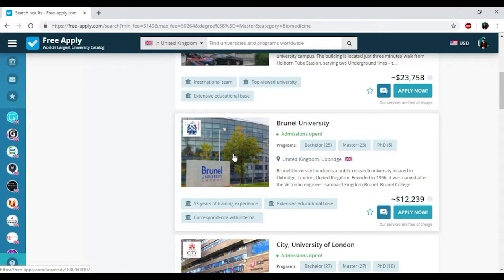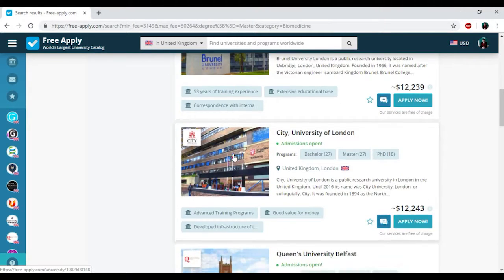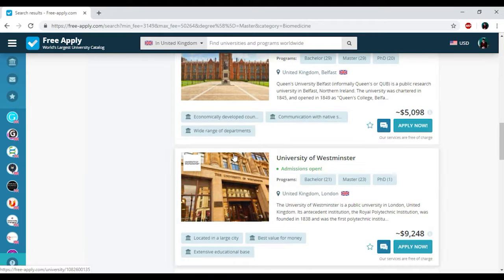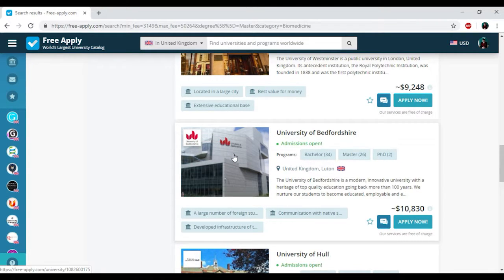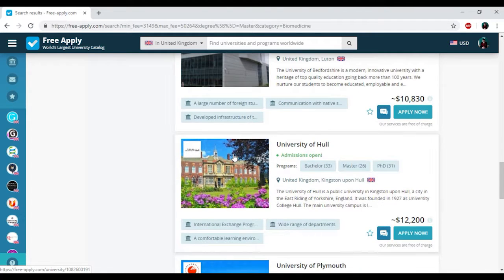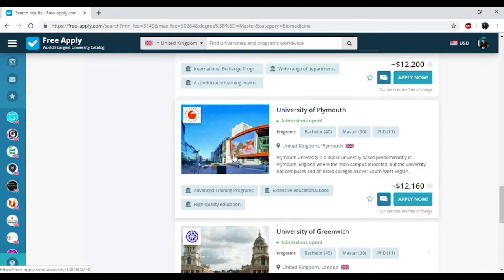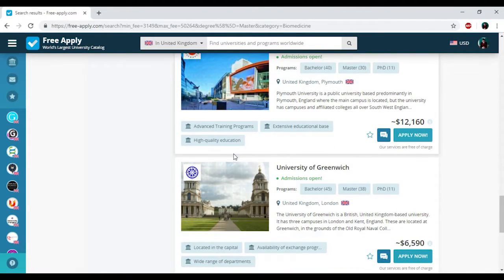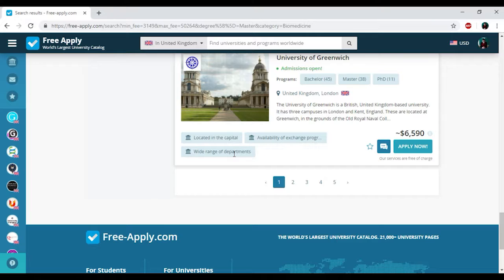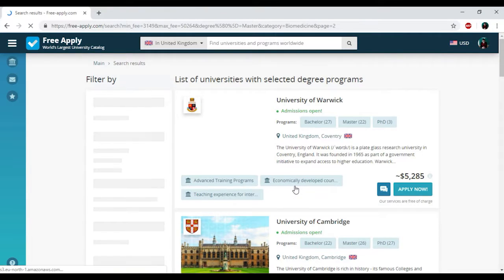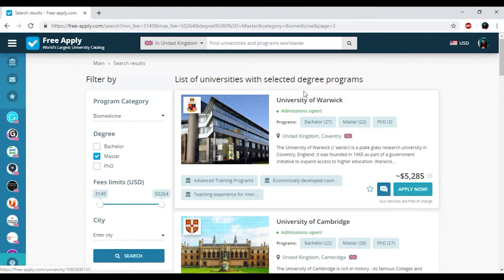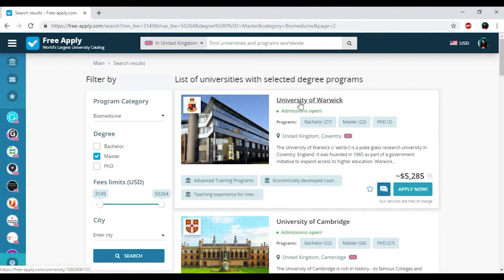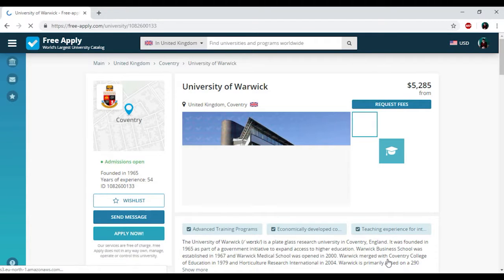So I'm starting to look at some of these universities and I think it will be University of Warwick in Coventry. I'm clicking on it.